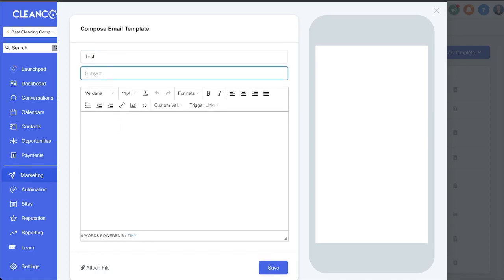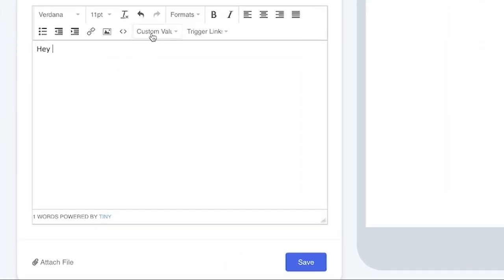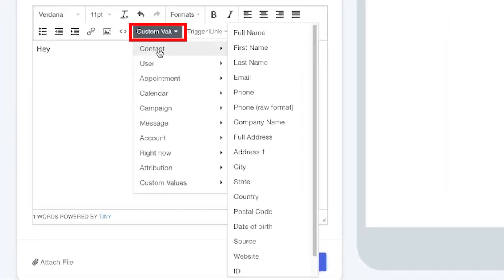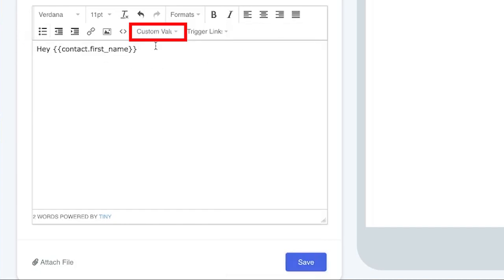To show you an example we're just going to do test, test subject, and then we can start typing. Don't forget you can also use custom values as you're typing, so we can call out their first name, last name, a lot of information about them really.